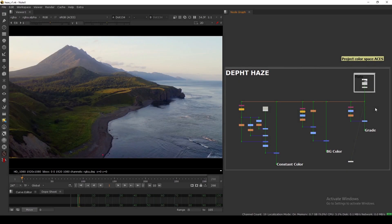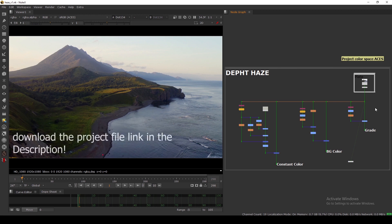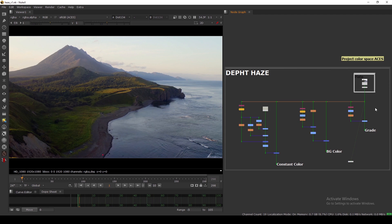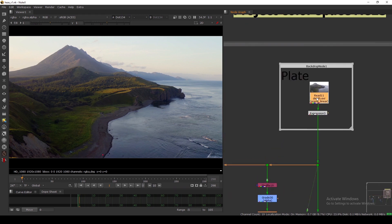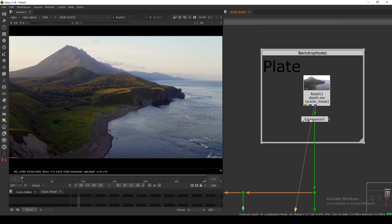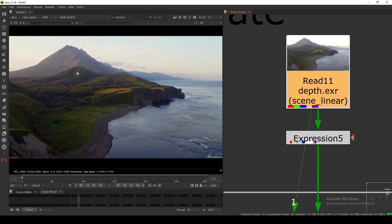Welcome back to the channel. In this video we are going to look at how to add depth hazing in your footage. I already have a short video about how to add depth haze, but today we are going to take a deeper look using three methods. The first one is a Grade, the second is a BG, and the third is a Constant method. To add depth haze, you need a depth channel.